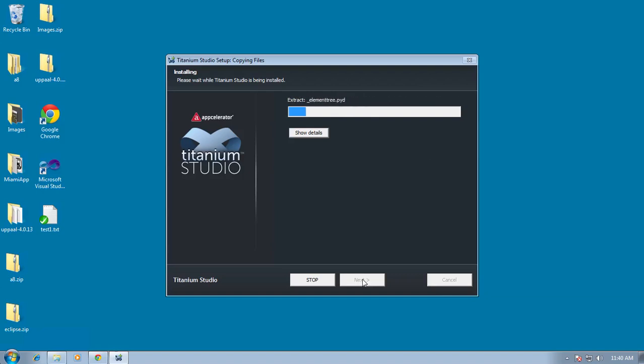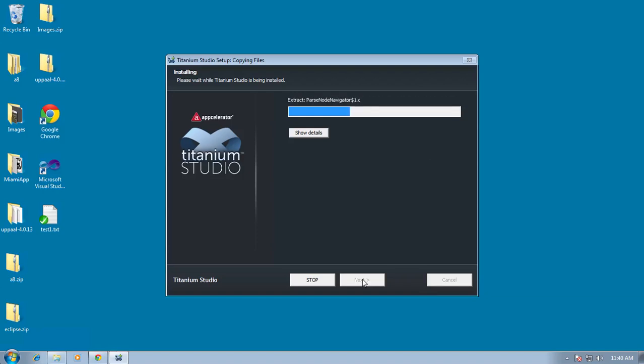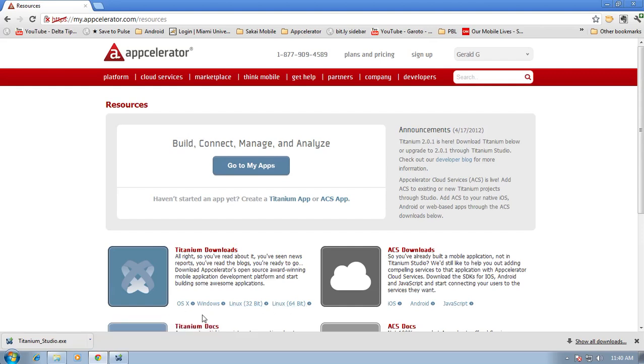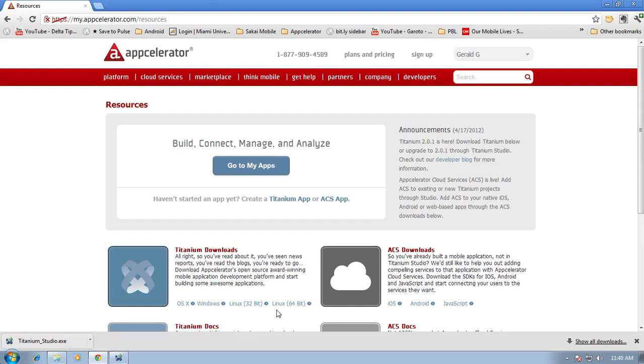The installation will just take a moment here to fire up. A couple of things to note with AppCelerator is that it does run on multiple platforms including Linux and on the Mac OS. Under Linux just like with Windows you'll only be able to execute the Android emulator since the iPhone, the iOS, simulator only runs on OS X.